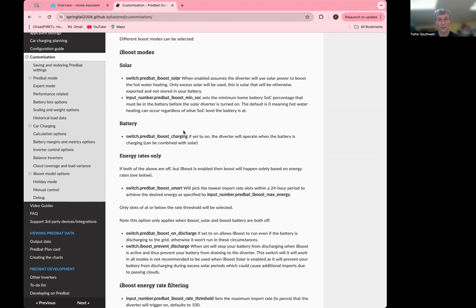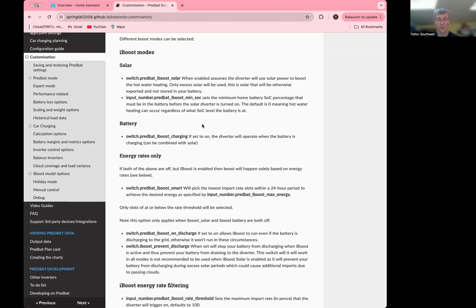So that's one mode you can use. Another mode you can use is iBoost charging. And this is saying, run the solar diverter when my battery is charging. So essentially power it off the grid at cheapest rates. And so they'll model that mode of operation. You can actually turn both of these on at once if you want solar and charging or just one of them.